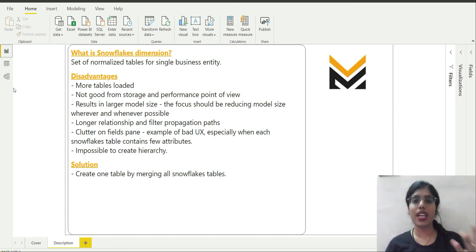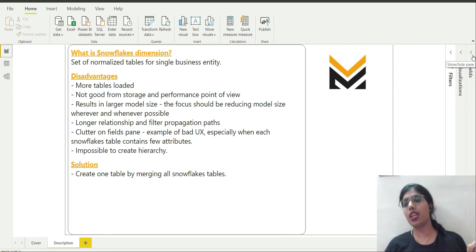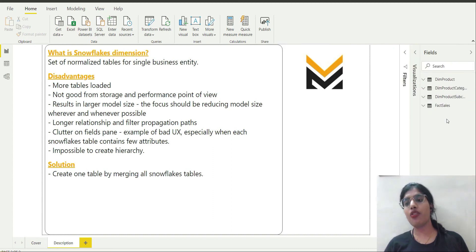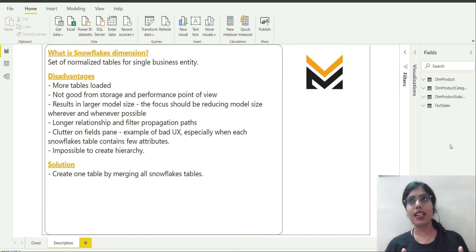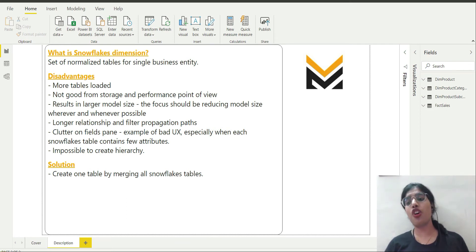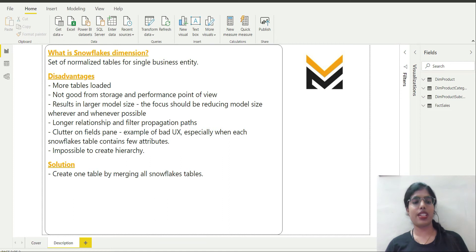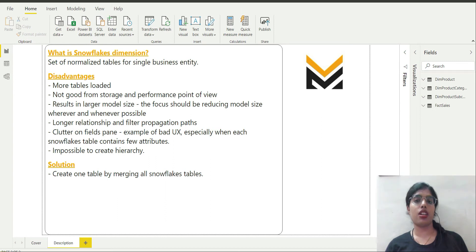There is also going to be clutter on the fields pane. As you can see, for just one business entity I am having three different tables. This is a small case, but once there is a business entity with ten different dimension tables it is obviously going to cause significant clutter, resulting in a bad user experience.